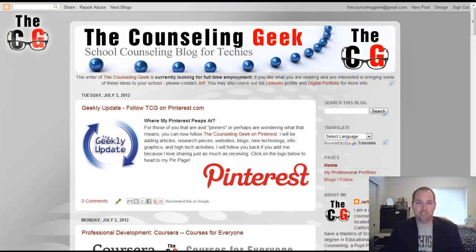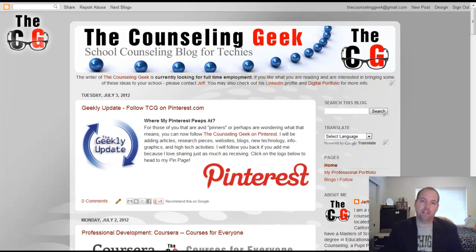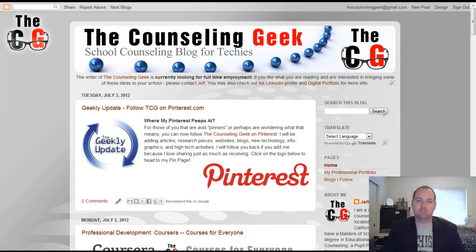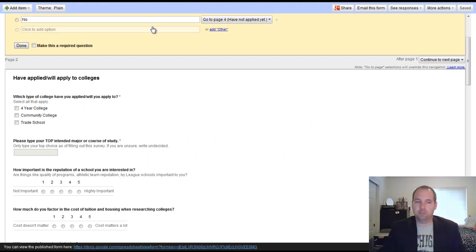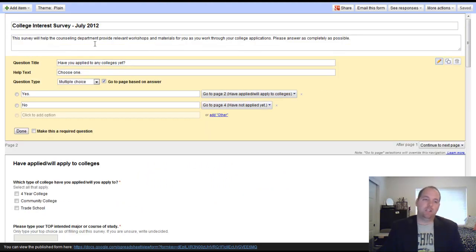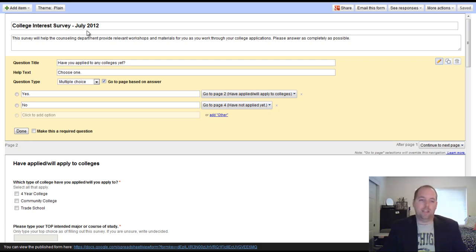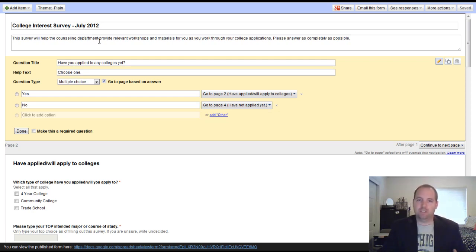It's Geek Master Jeff for The Counseling Geek. Today we're going to be looking at the forms feature of Google Docs a little bit more in depth than my brief overview from several weeks ago. So we can get right into this. I created a form. I've already pre-filled it with questions. I decided to do a college interest survey, just for example, and there are a lot of questions on here. I'm not going to show you how to create every question.